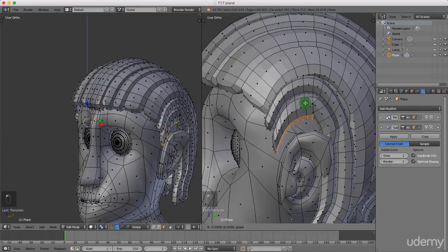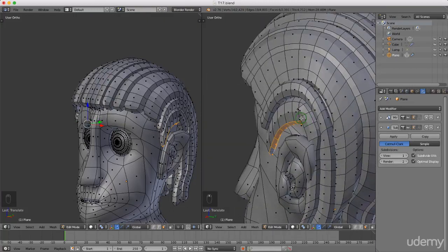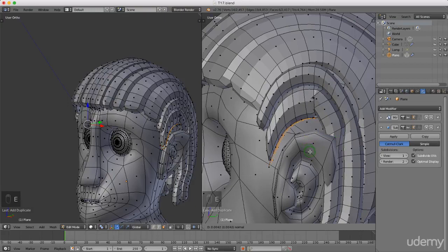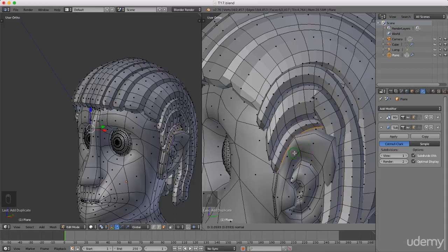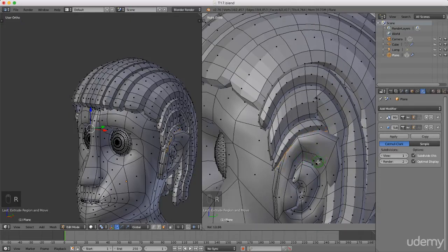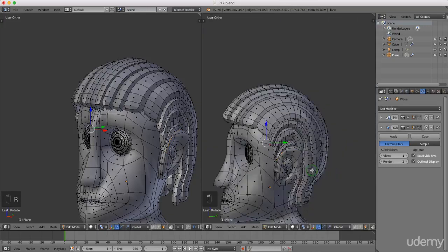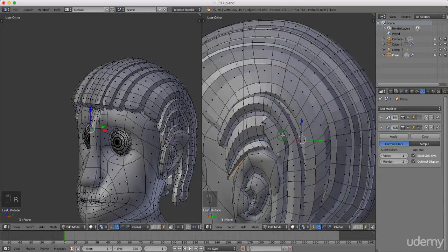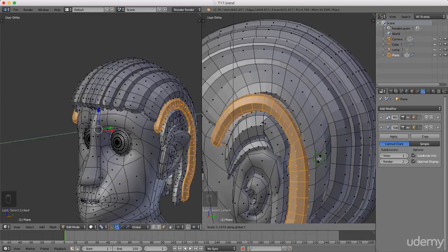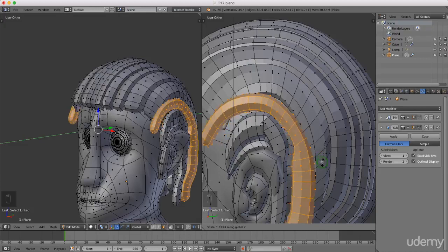With those faces selected I'll press Shift+D to make a copy, right click, then press E to extrude and drag these faces out. When happy, right click to confirm, then press 3 for side view and press R to rotate those slightly. I'll press A to deselect, then press L to re-select and press S, Y to scale on the y-axis and increase the size slightly. Left click to lock in position, then press 3 and grab and drag it back.